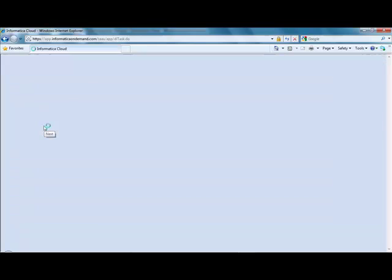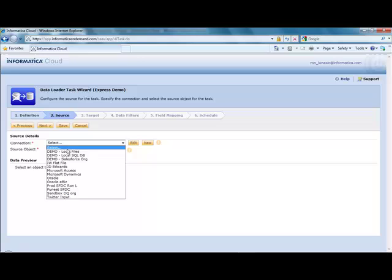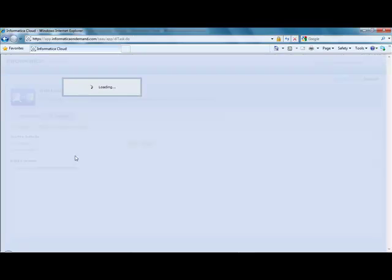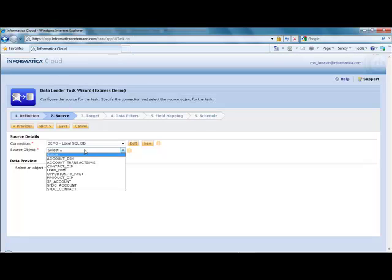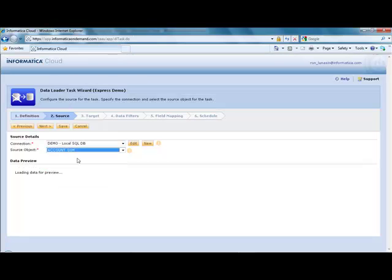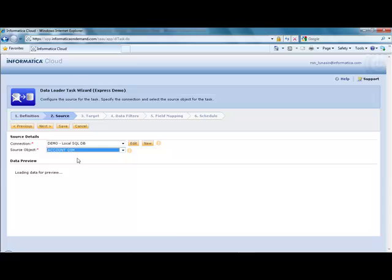And then in step two, I'll choose my SQL database as my source, and I'll pick my object, my table, with that account data.